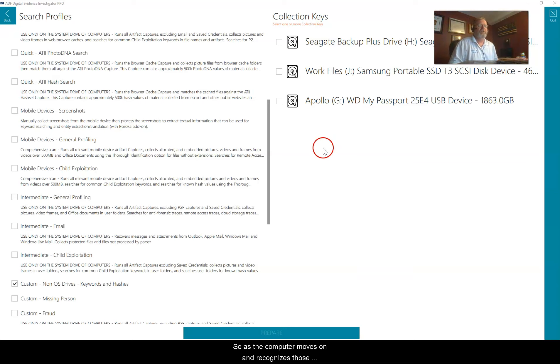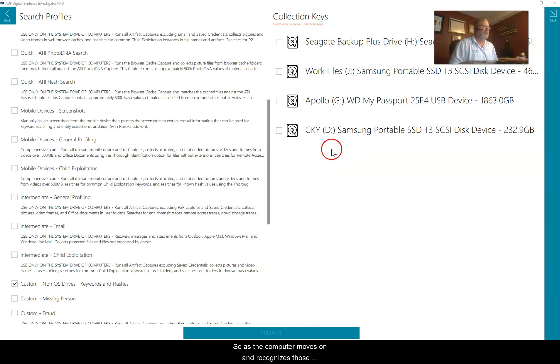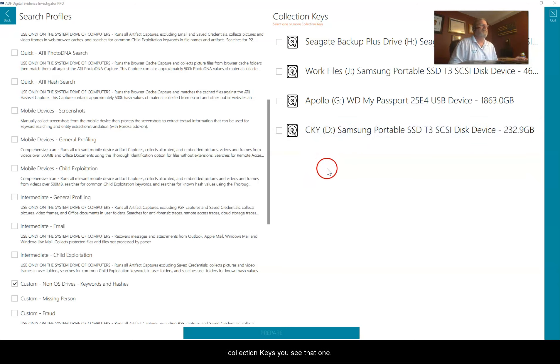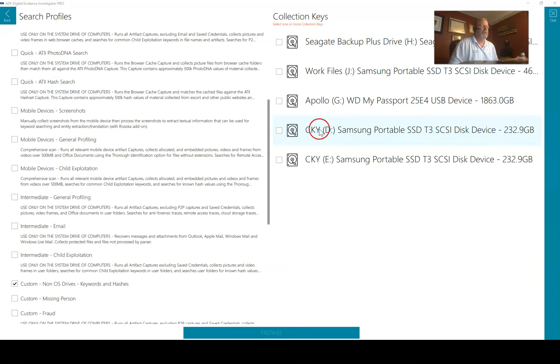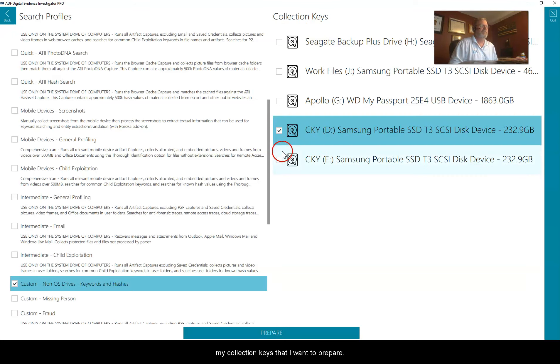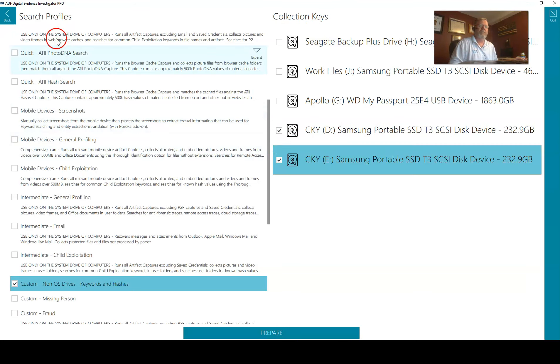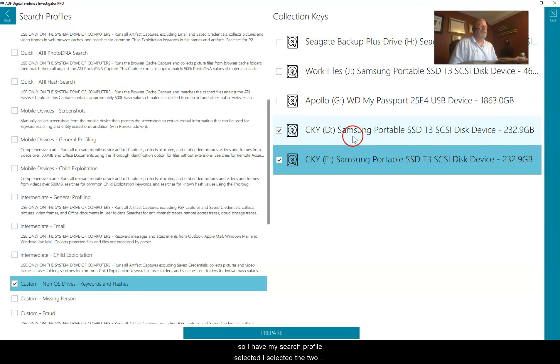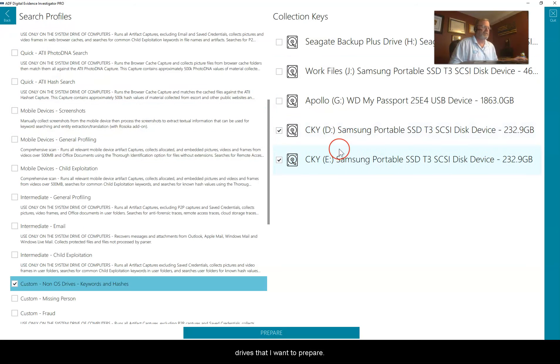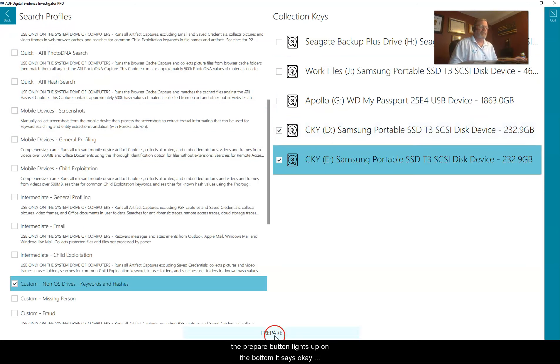As the computer moves on and recognizes those collection keys, you see that one here and two here. Now drive D and E are my collection keys that I want to prepare.